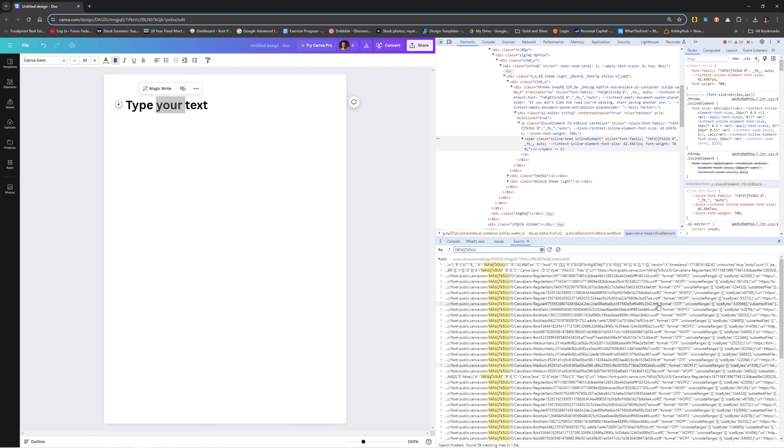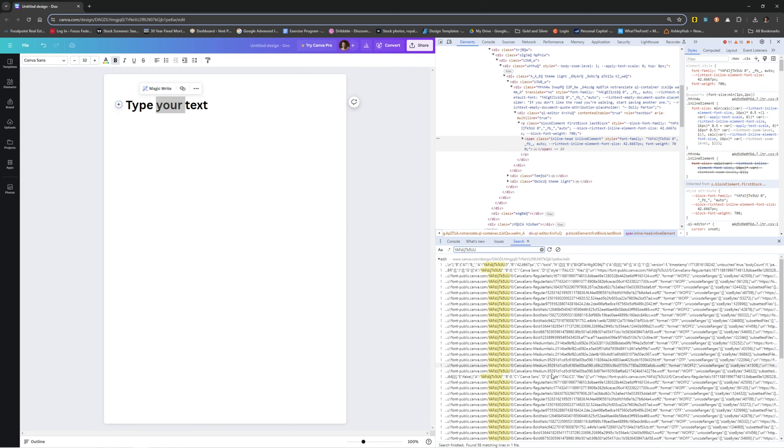And what you want to do is you can see all of these are named Canvas Sans: regular italic, italic, italic. This is regular, regular, regular bold, italic, bold, italic, bold, italic, and so on.